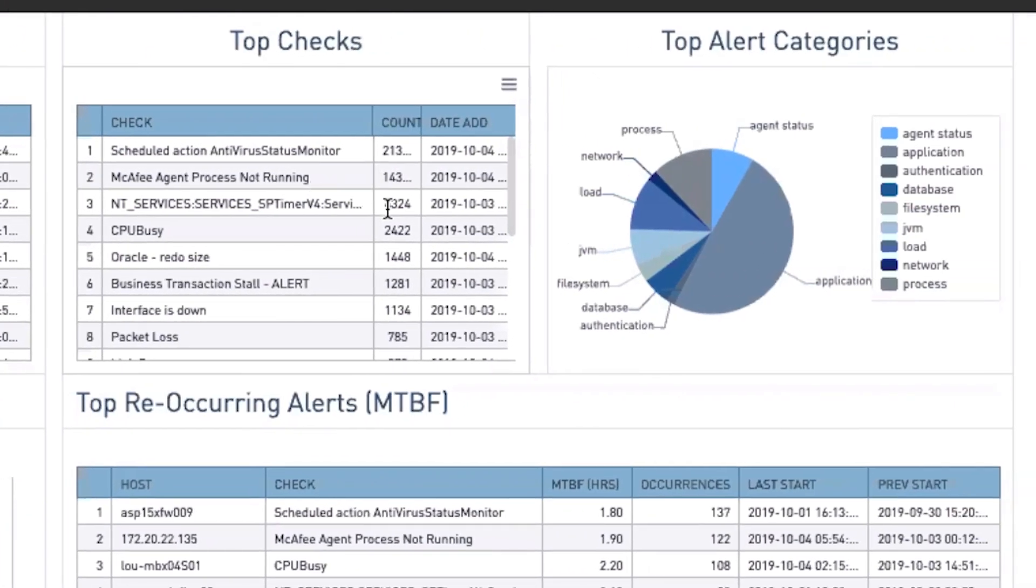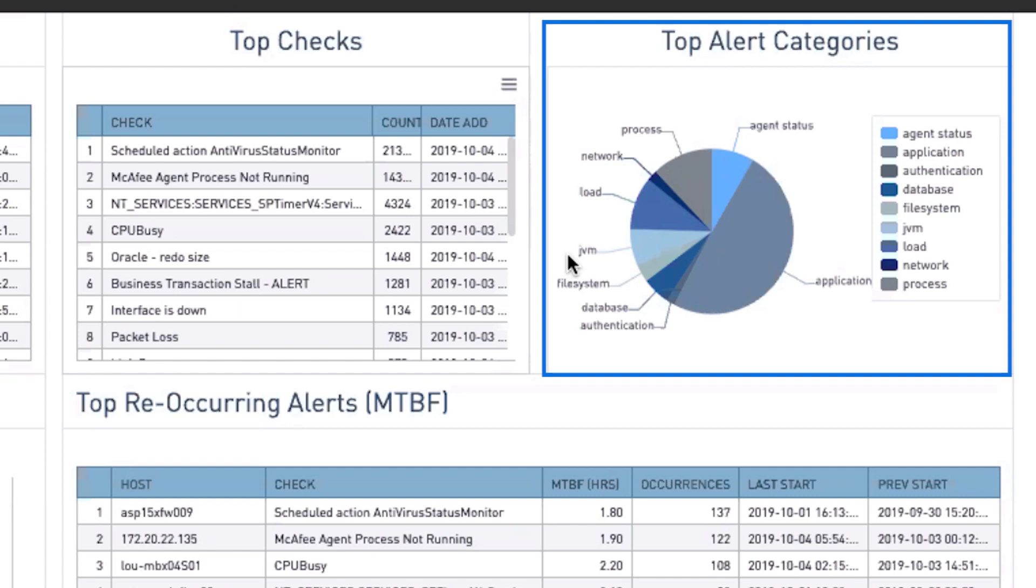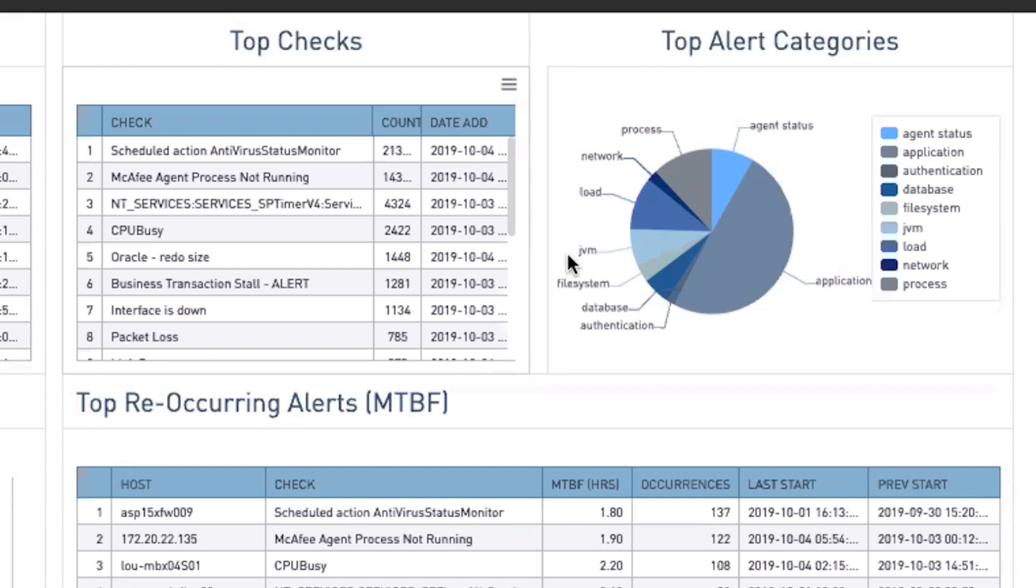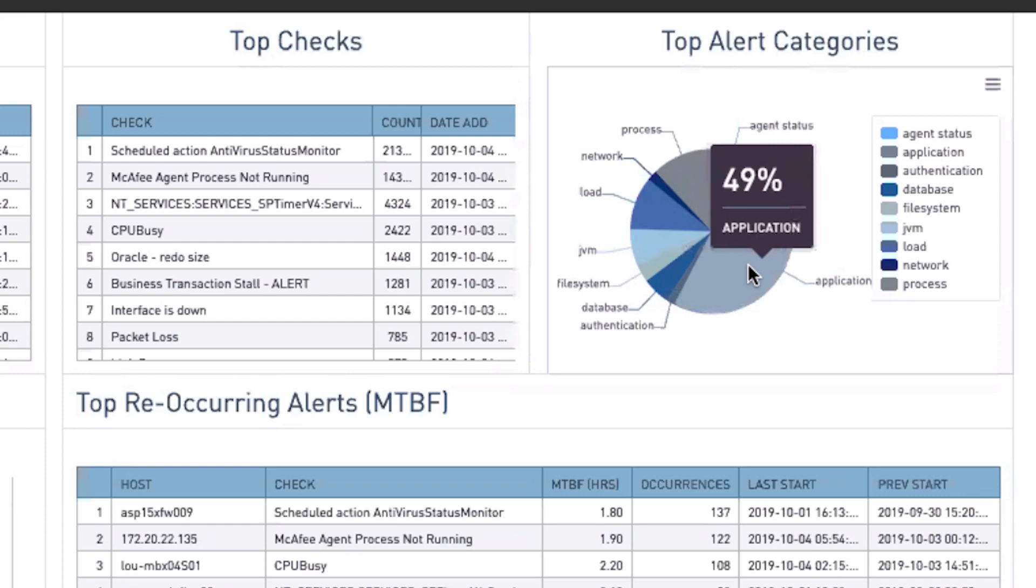Top Alerts categories shows us where our operators are spending the most amount of their time. In our case, nearly 50% of their time is spent dealing with application-related alerts and incidents.